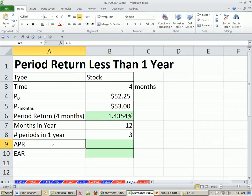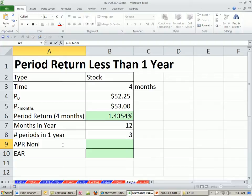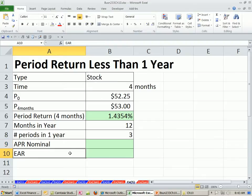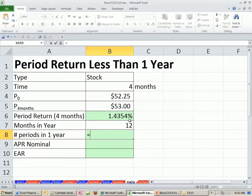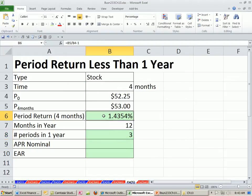In order to calculate APR — annual percentage rate, that's the nominal rate — and the effective annual rate, we are going to have to calculate the number of periods per year. We're going to simply say equals 12 divided by our four months, and that tells us how many periods. Because if we're going to calculate an annualized rate, we need to know how many periods there were earning this rate.